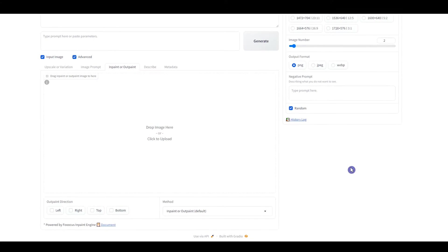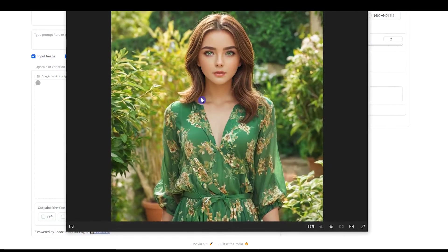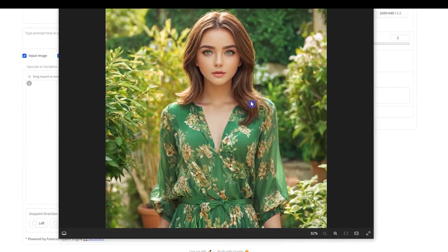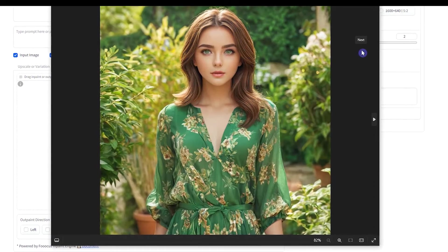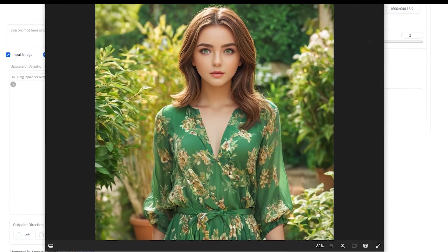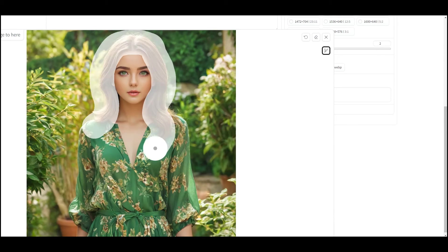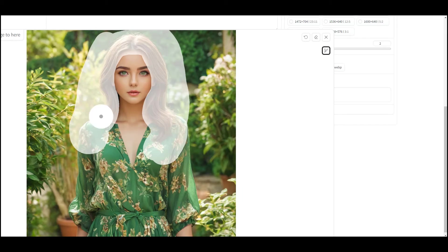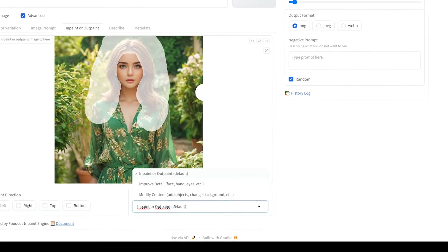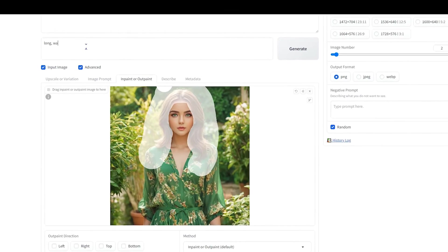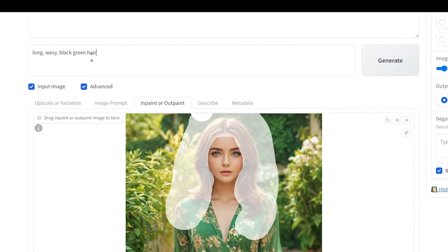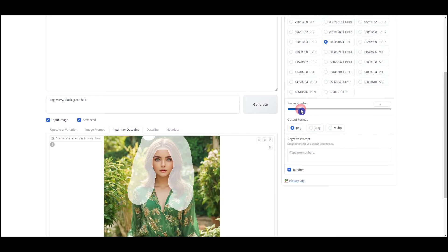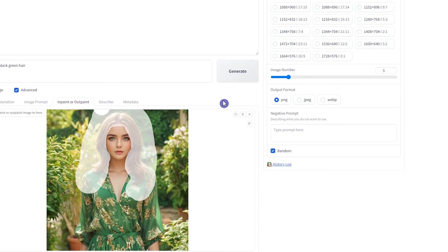You can use inpainting to change hair color, eye color, change clothes, and edit your image in any way you want. I want to change the hair color of this image. Mask the hair. Use the inpaint or outpaint default method. In the prompt box, add what you want to see in the result. Press the generate button.